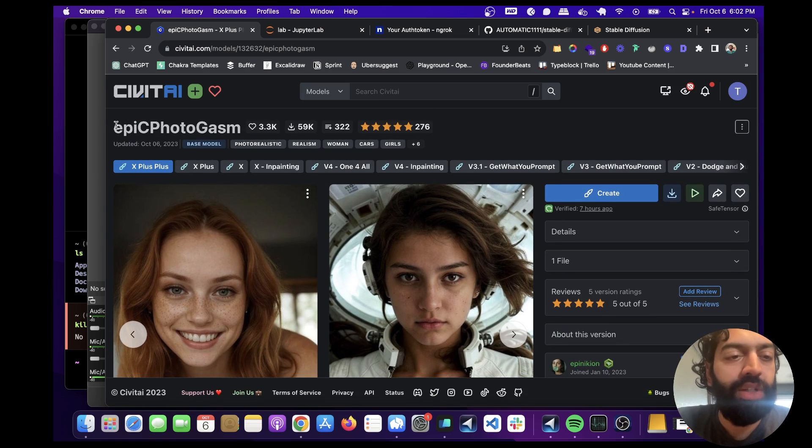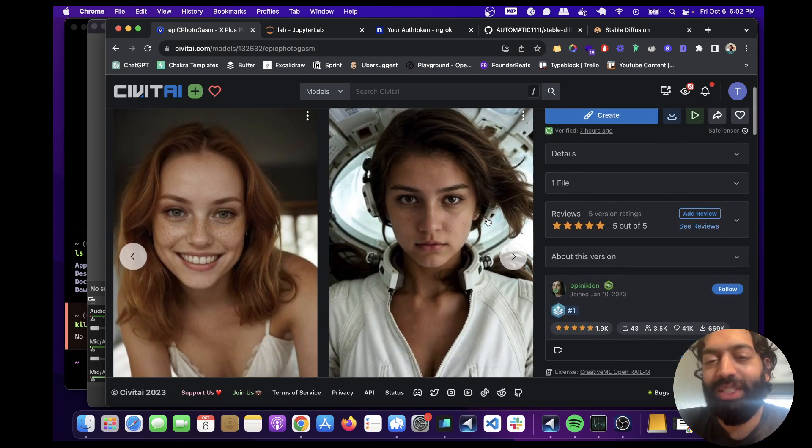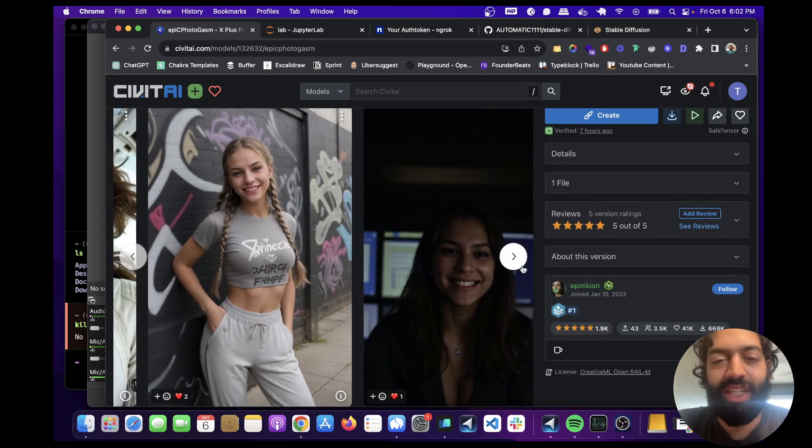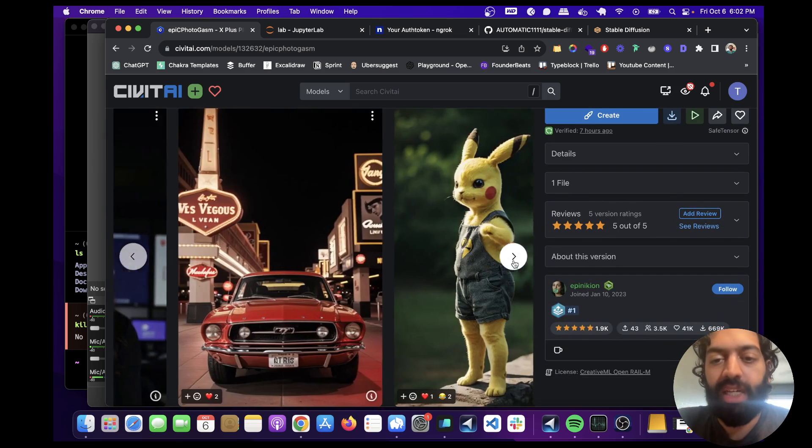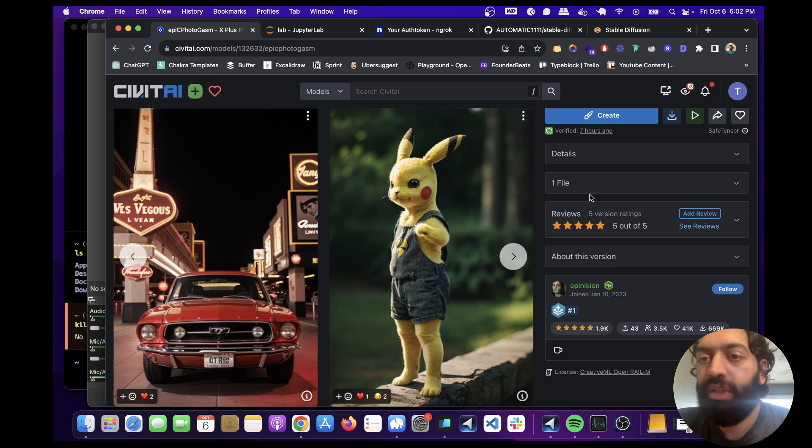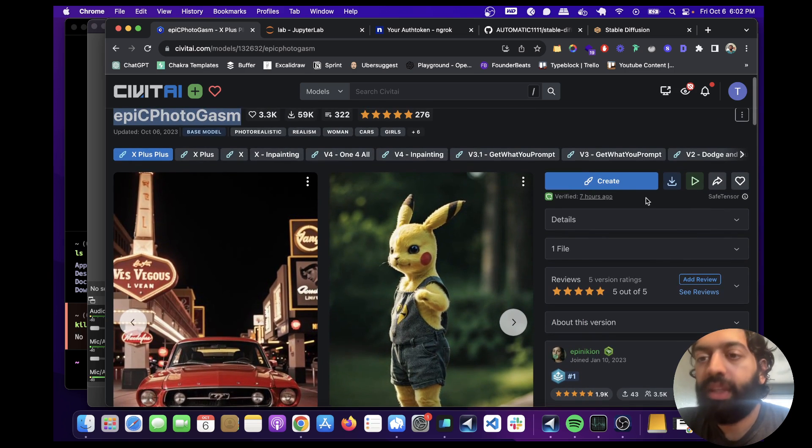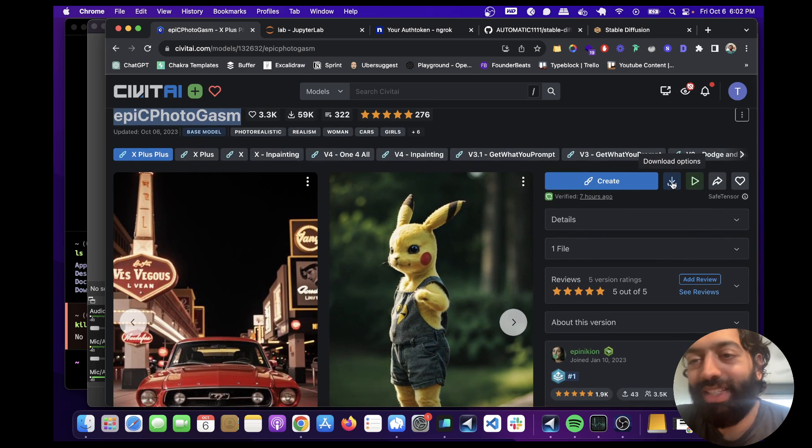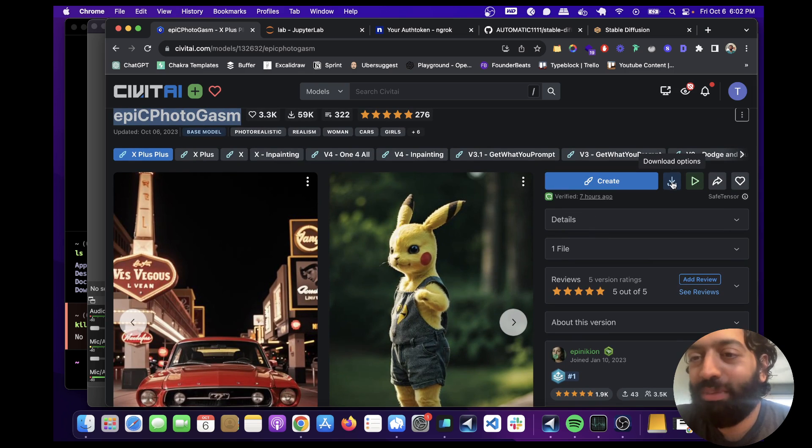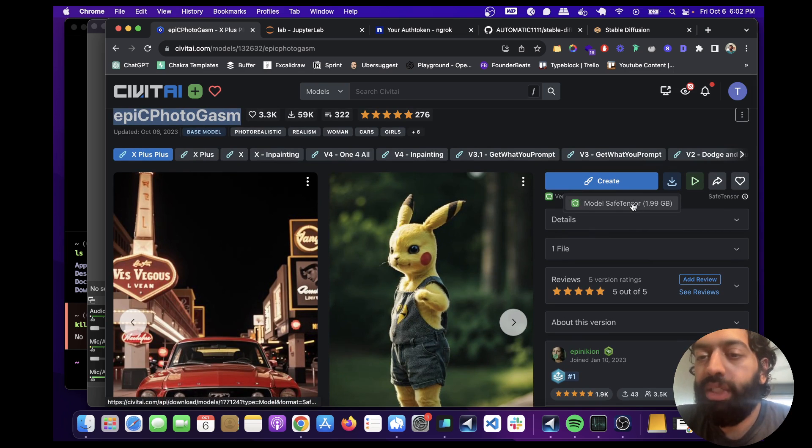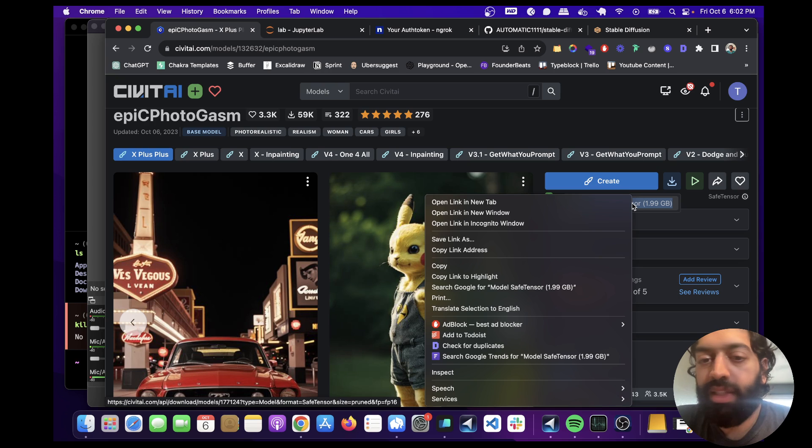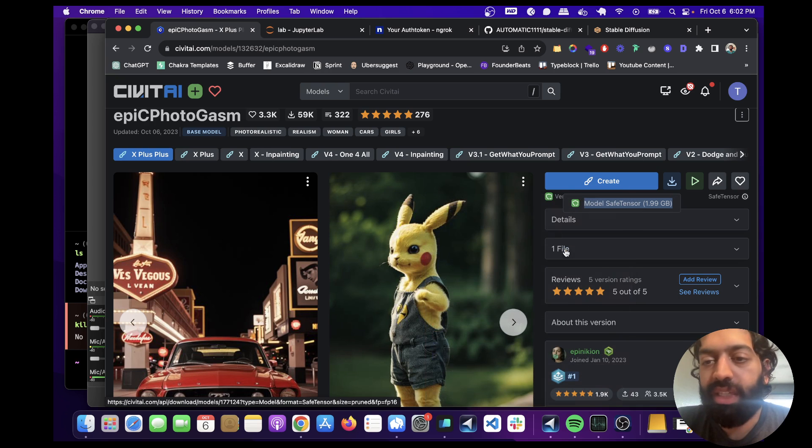So we're going to use this one called Epic Photogasm, which is a bunch of realistic images. So let's download this. And there's probably a better way to do this. And let me know if there is in the comments below. I would love to know. But what I do is I click this button and then I do copy link address.